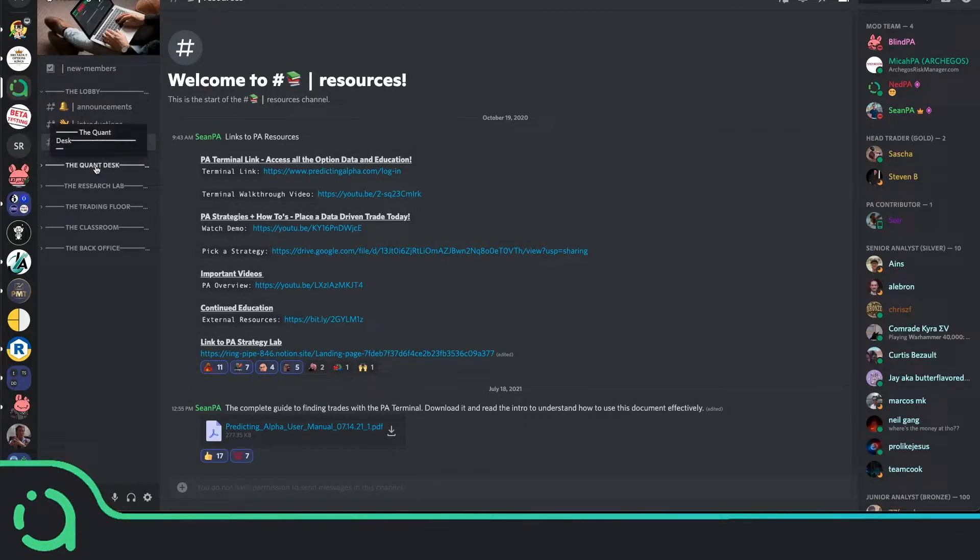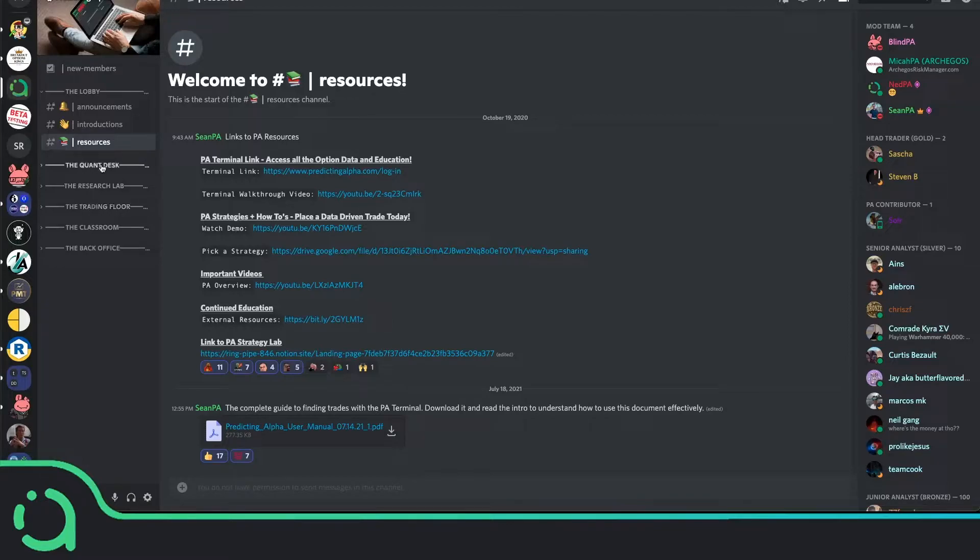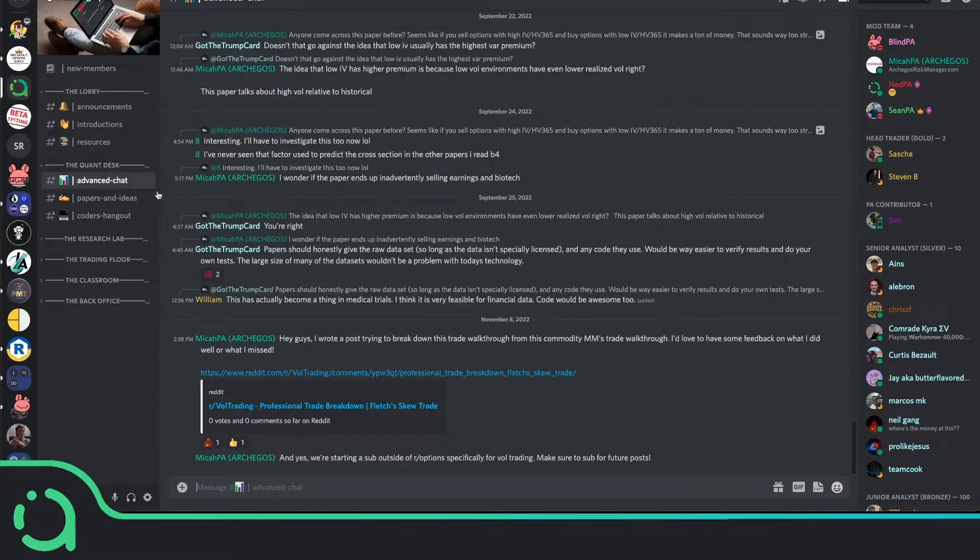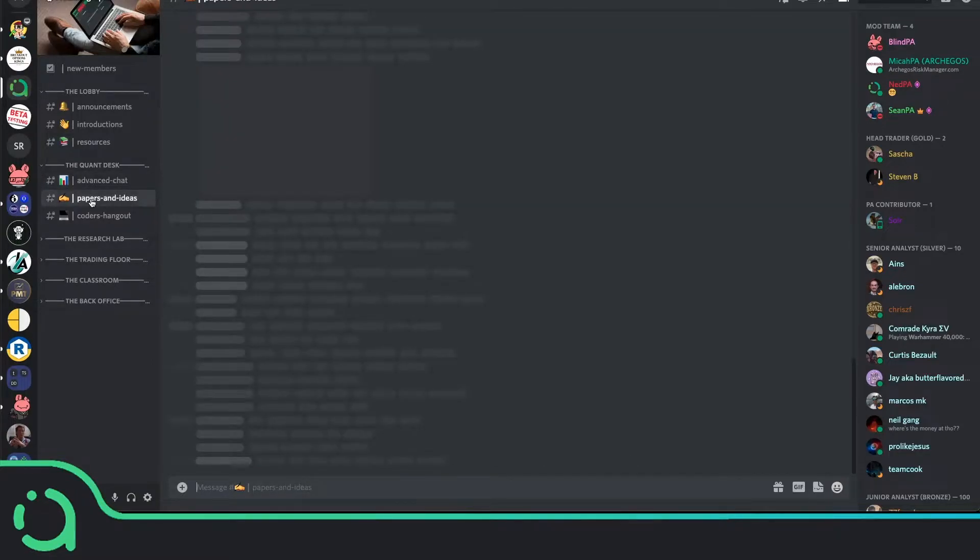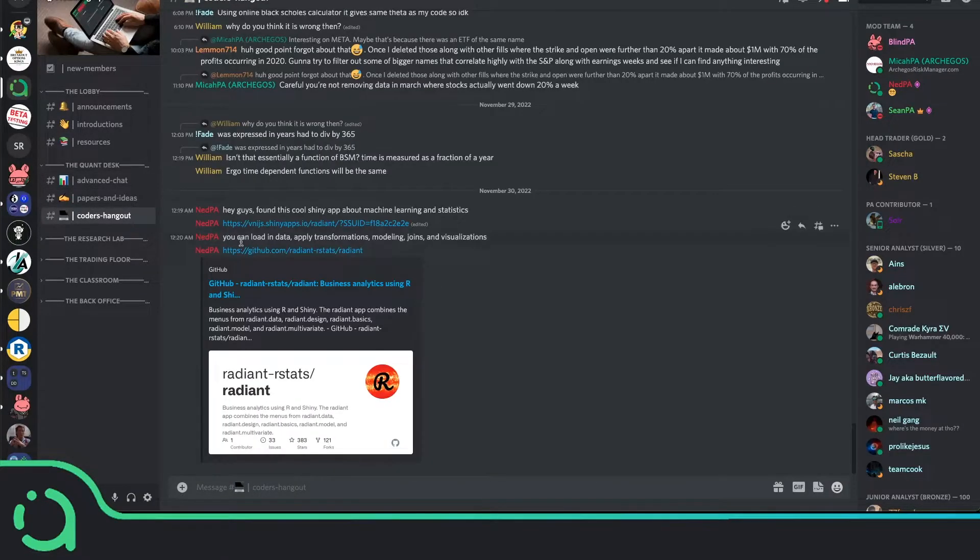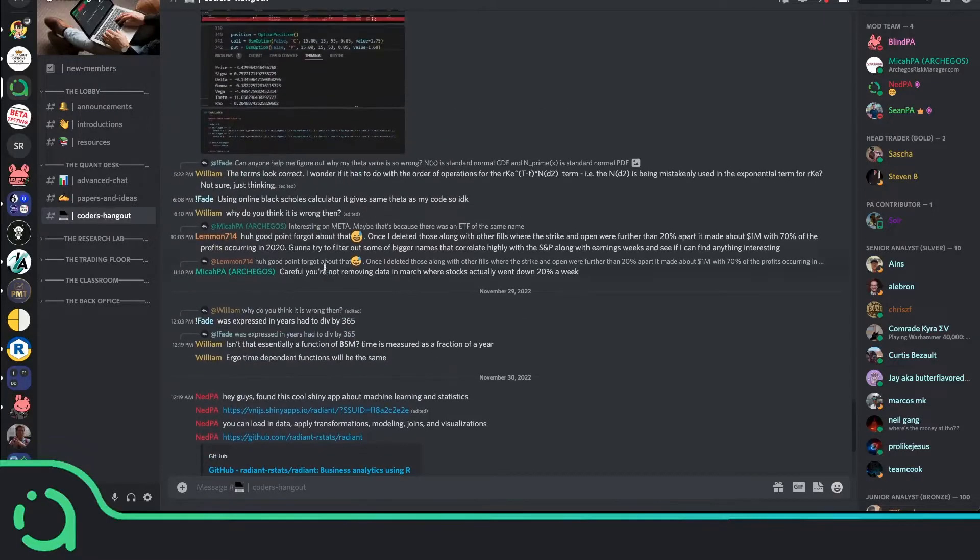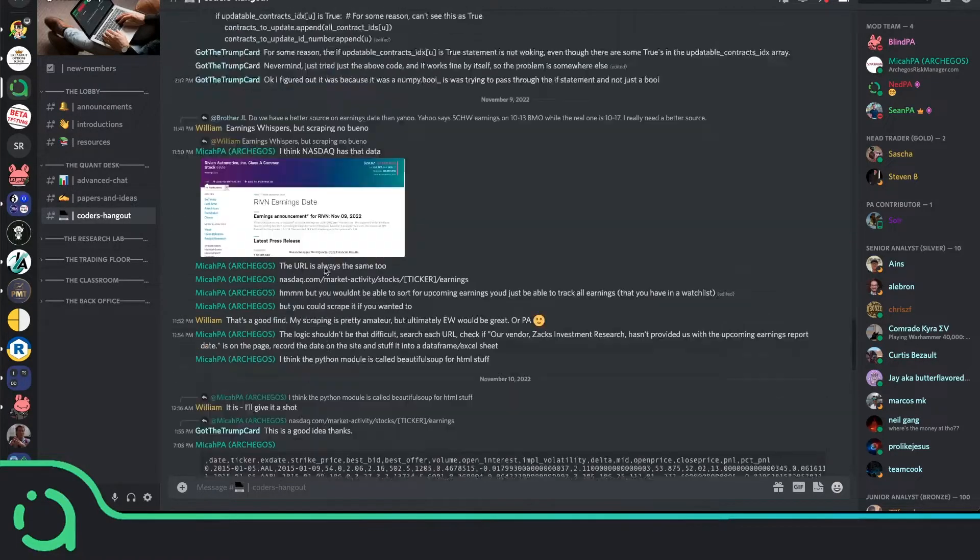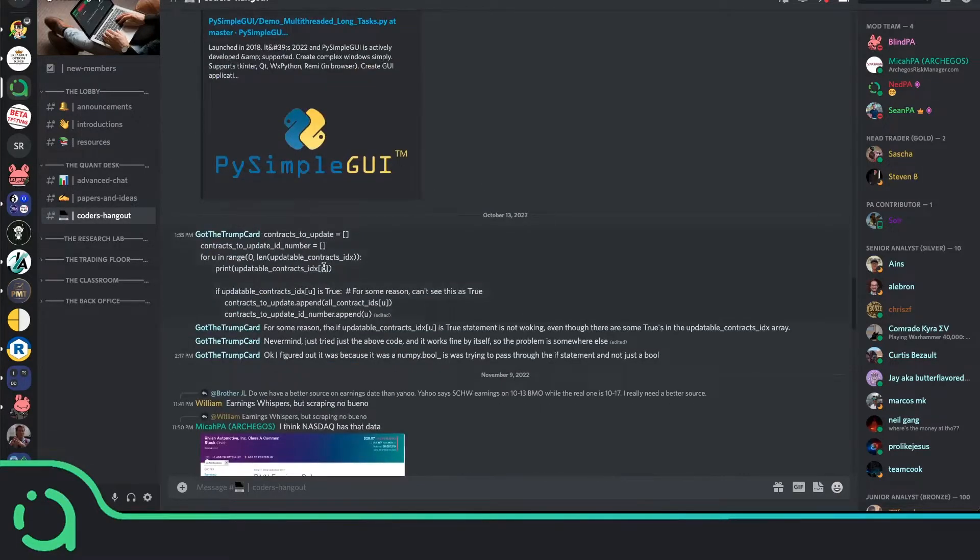Underneath that, there are four main areas for discussion. The Quant Desk, which has an advanced chat for our more sophisticated members, an area for sharing papers and research ideas, and an area to discuss coding projects and other tools that you find online.